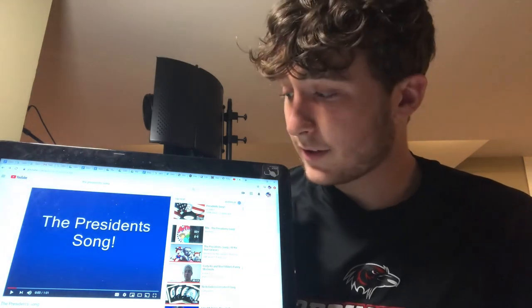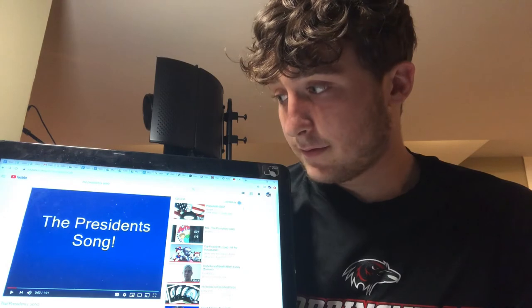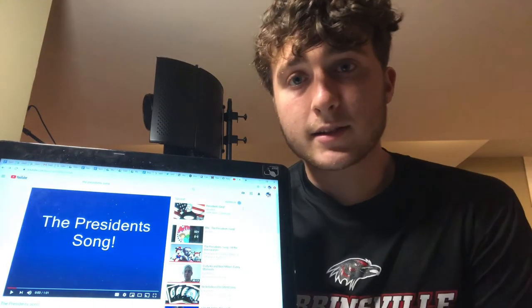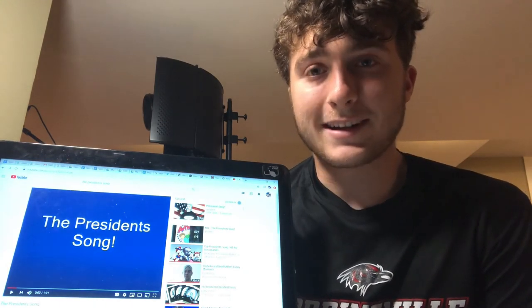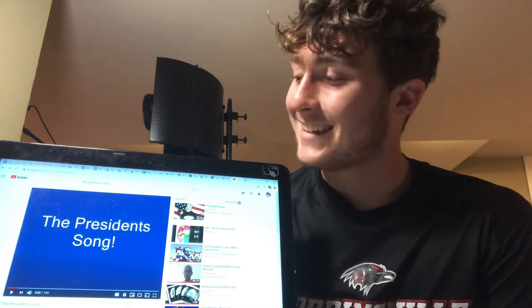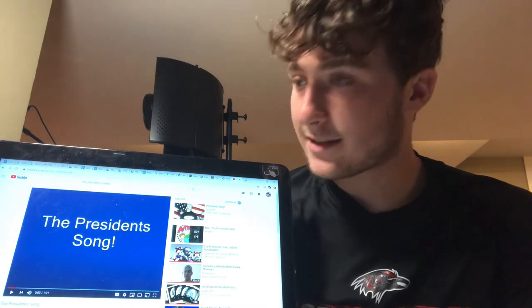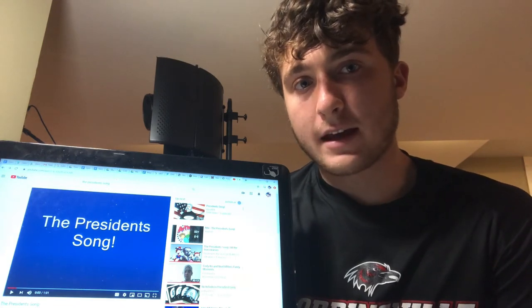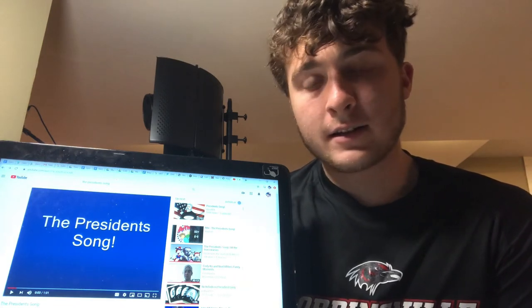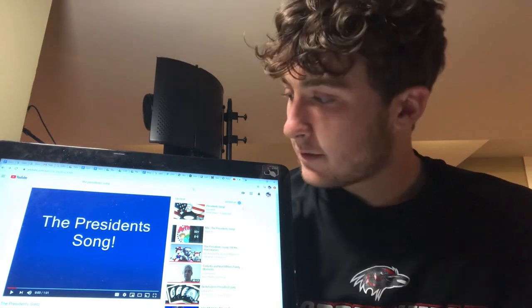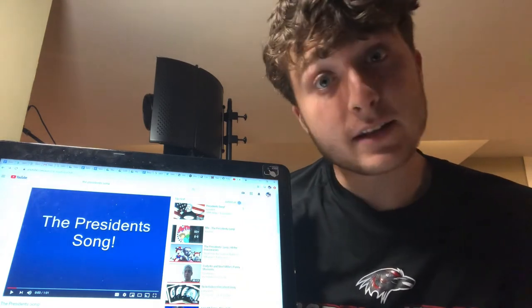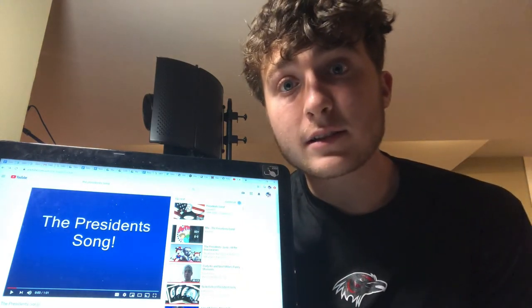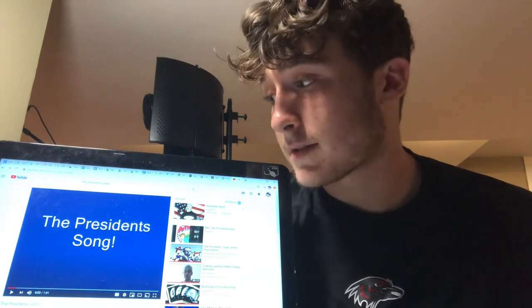This song is very good — if you want to try and memorize the Presidents a little bit and have a catchy tune stuck in your head, then this is the song for you. I'll put a link in the description below. It's pretty good, only a minute and one second long — it's worth the time, I'd say.